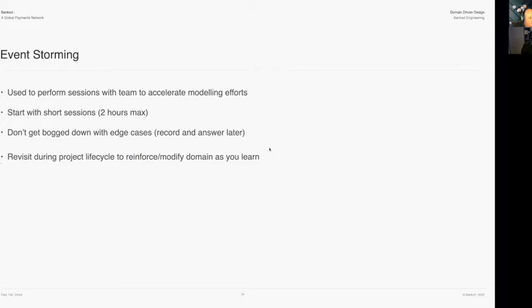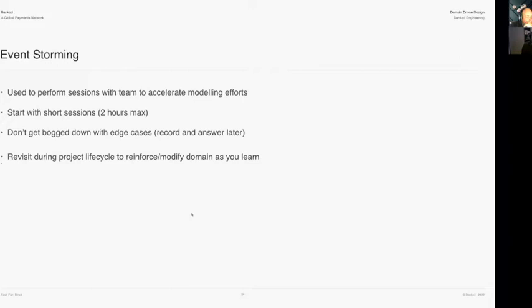Event storming is used to perform sessions with a team to accelerate modeling. I recommend starting with short sessions - two hours at the very max. Don't get bogged down with edge cases. If a question comes up that takes too much time, write it down, assign it to someone to solve afterwards, and move on. You'll probably do the event storming process more than once during the product lifecycle - maybe spike out your architecture first, then go back into event storming again. It's also good to do it while you're implementing, because things change, and you can focus in on smaller pieces as you get more edge cases.